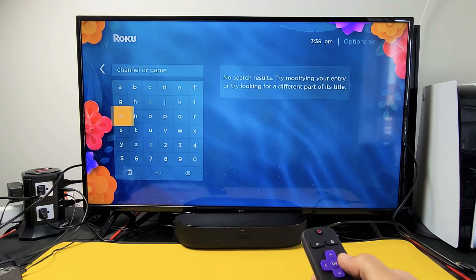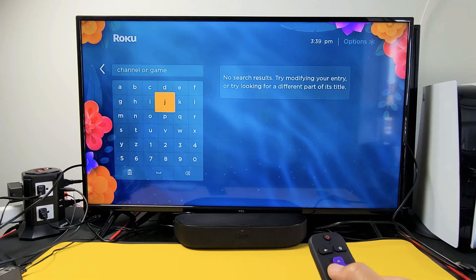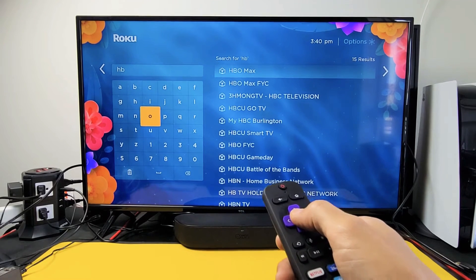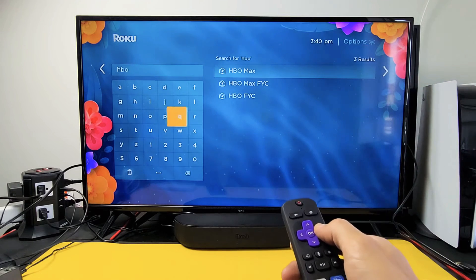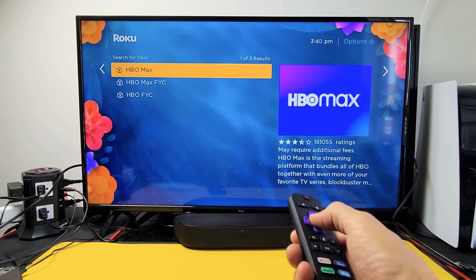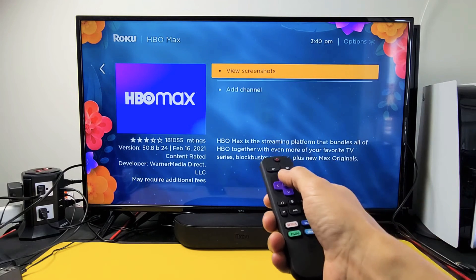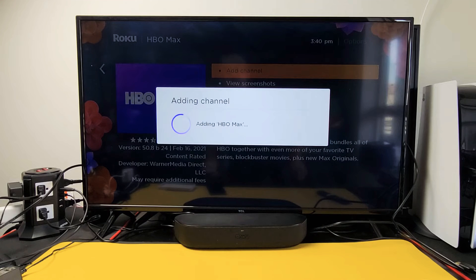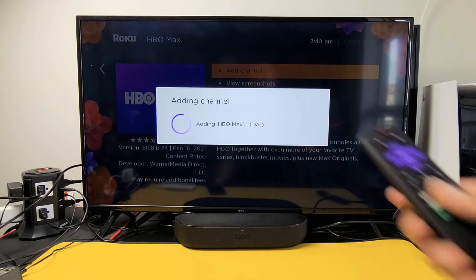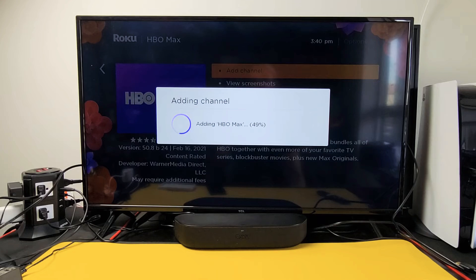So for example, I want to go ahead and download and install HBO Max. HBO Max is right there, so let me move over to the right and click on okay. Now I'm going to add the channel. I'm also going to show you how to rearrange the apps on your home screen, because I want this one near the top since it's one of my main apps.